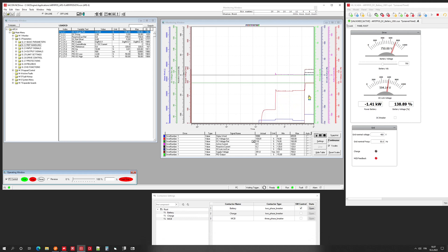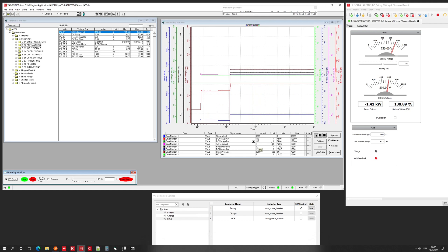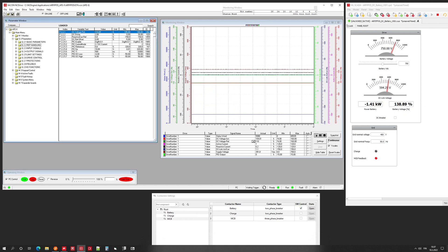Now we have 594V, which is 110% voltage on the DC link. The PLC is checking the battery voltage, calculating it as a percentage, and sending this as a reference to the drive. Then both have the same voltage — there may be some small differences, so it's good to put in a little bit of droop.